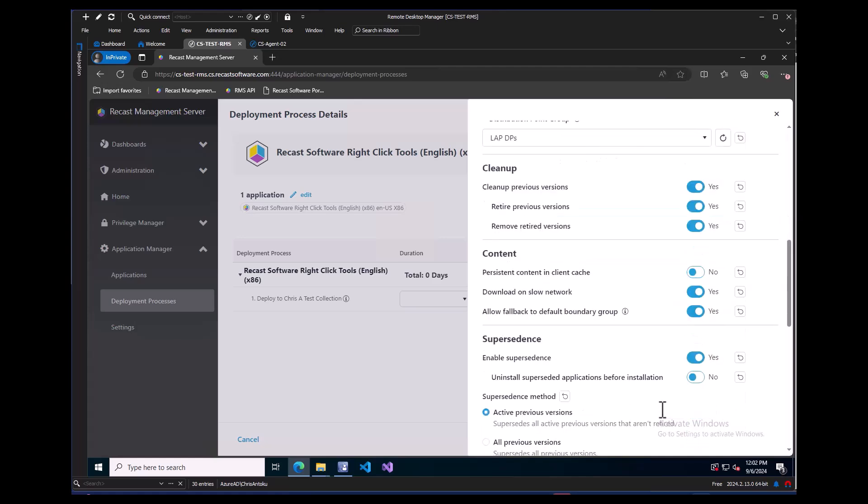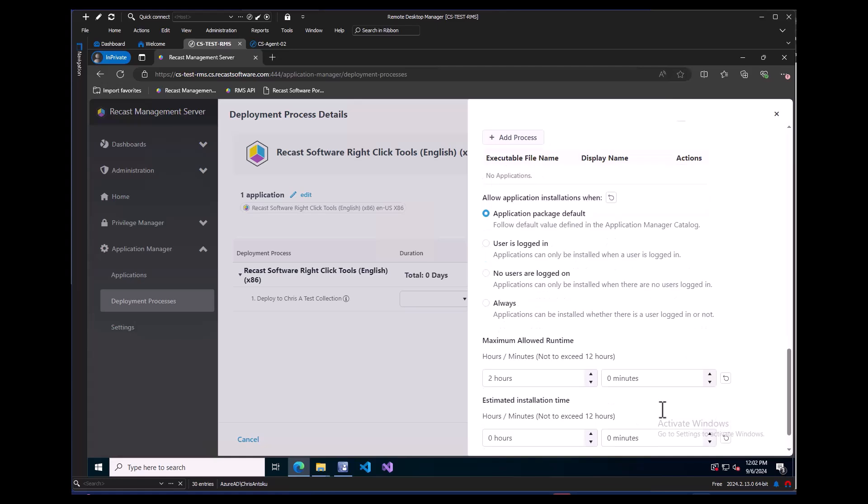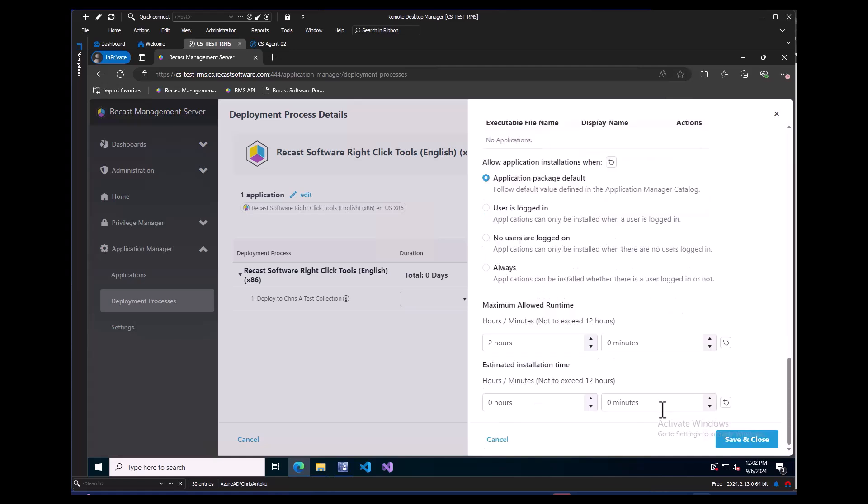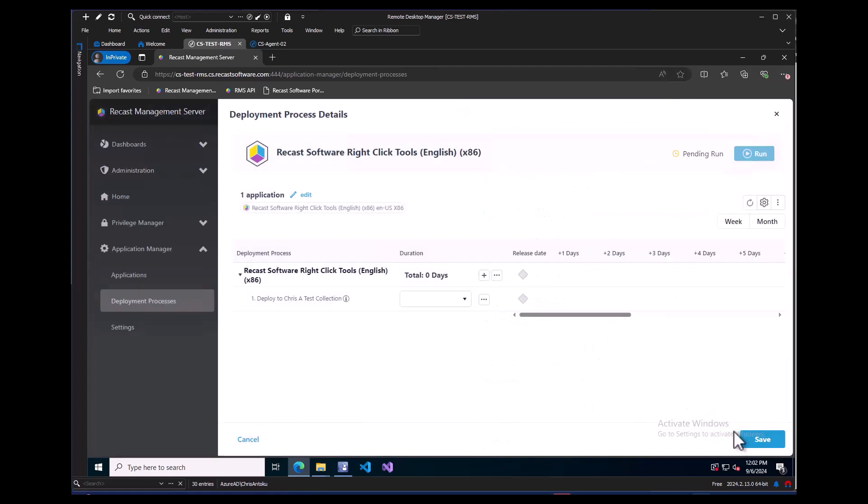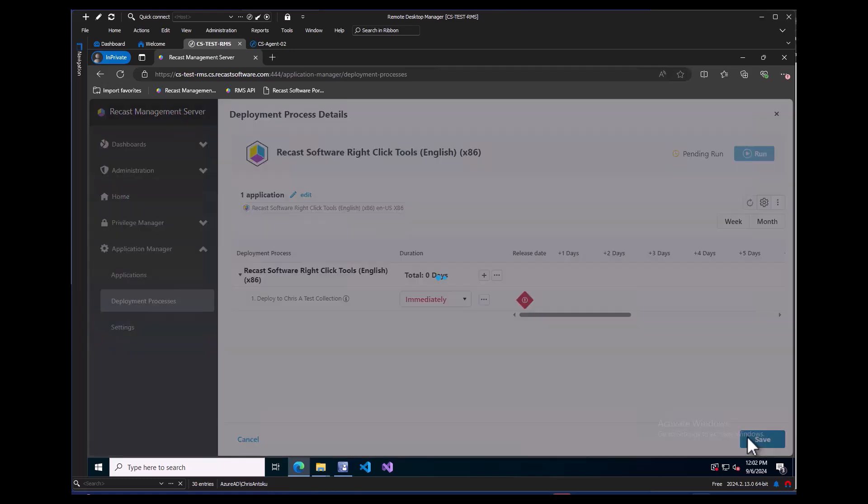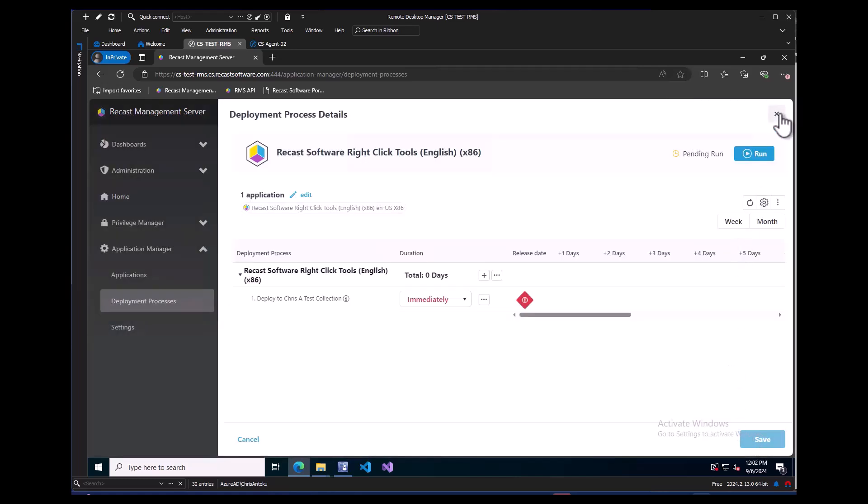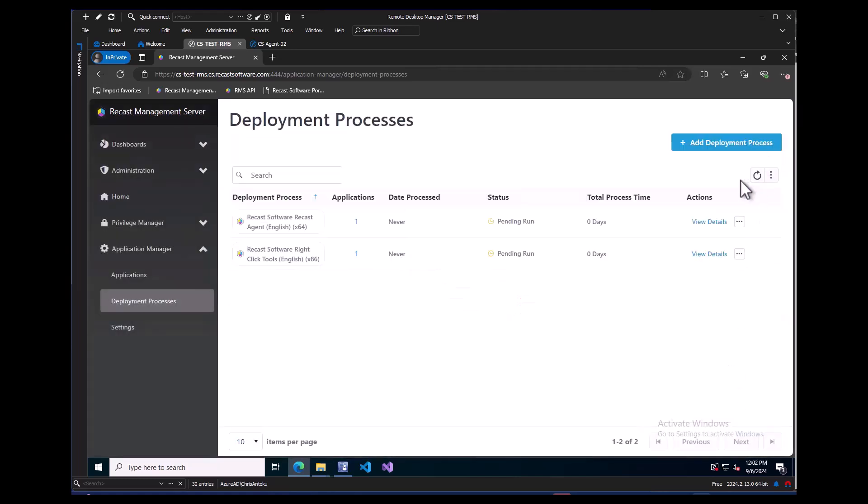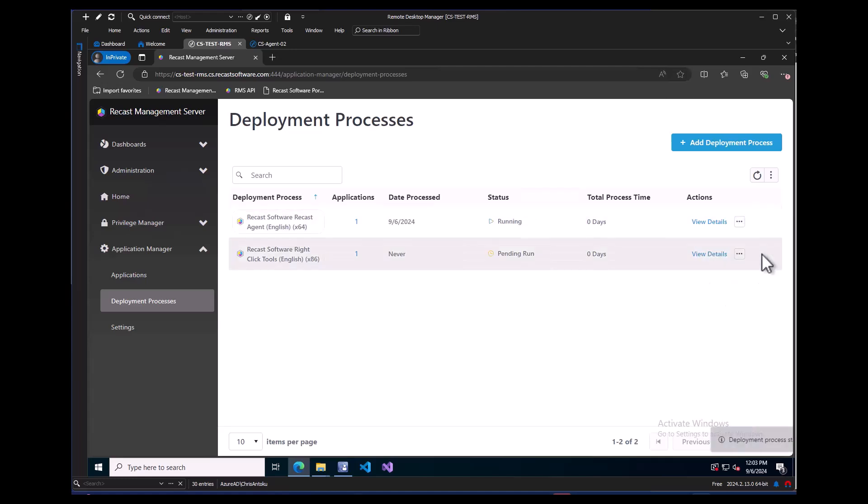After scrolling down to the bottom, I can click the Save and Close button. Now this Deployment Process is ready, so we can click Save again, then close out of the Deployment Process details. Now, on our Deployment Processes homepage, we can see our two Deployment Processes we created sitting in a pending run state. By default, the Application Manager process runs every half hour to check for new applications, so if we left this, it would run automatically. But, we can manually kick them off by clicking the three dots on each Deployment Process and clicking Run.